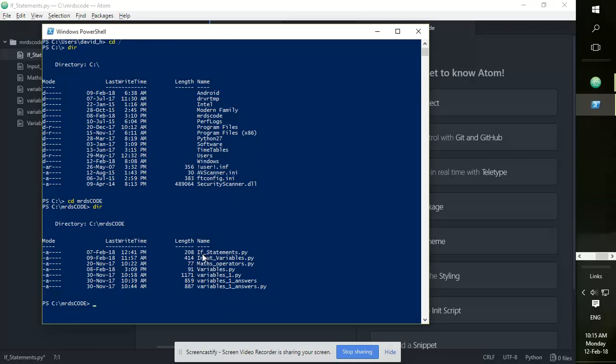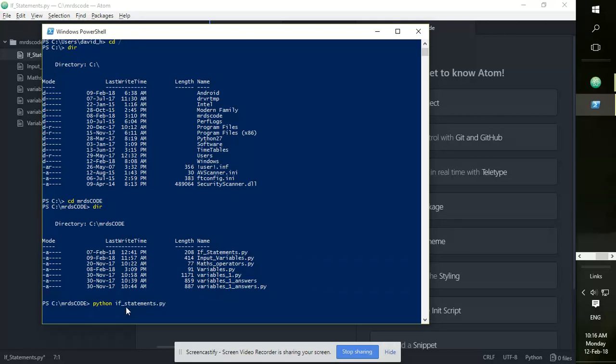I'm going to test the if_statements.py, so let's go ahead and test it. So python, we must type in that first, followed by the name of the file plus the file extension. So we're just telling PowerShell to run Python to run this particular file.